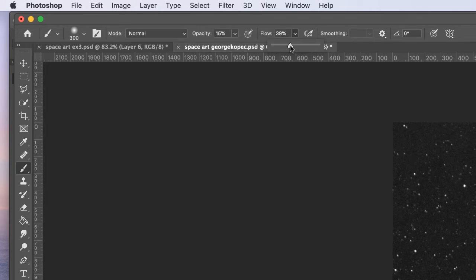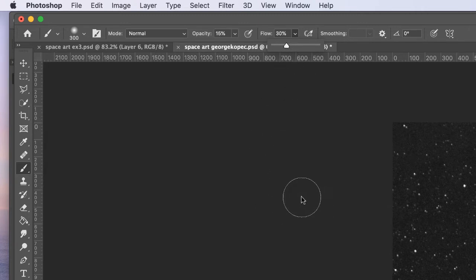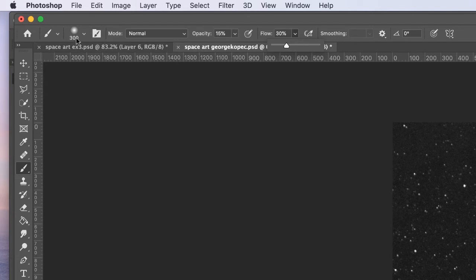I'm going to crank down my flow to about 30, and I'll see if this works. So I got my brush set up, 300 pixels, opacity, flow.